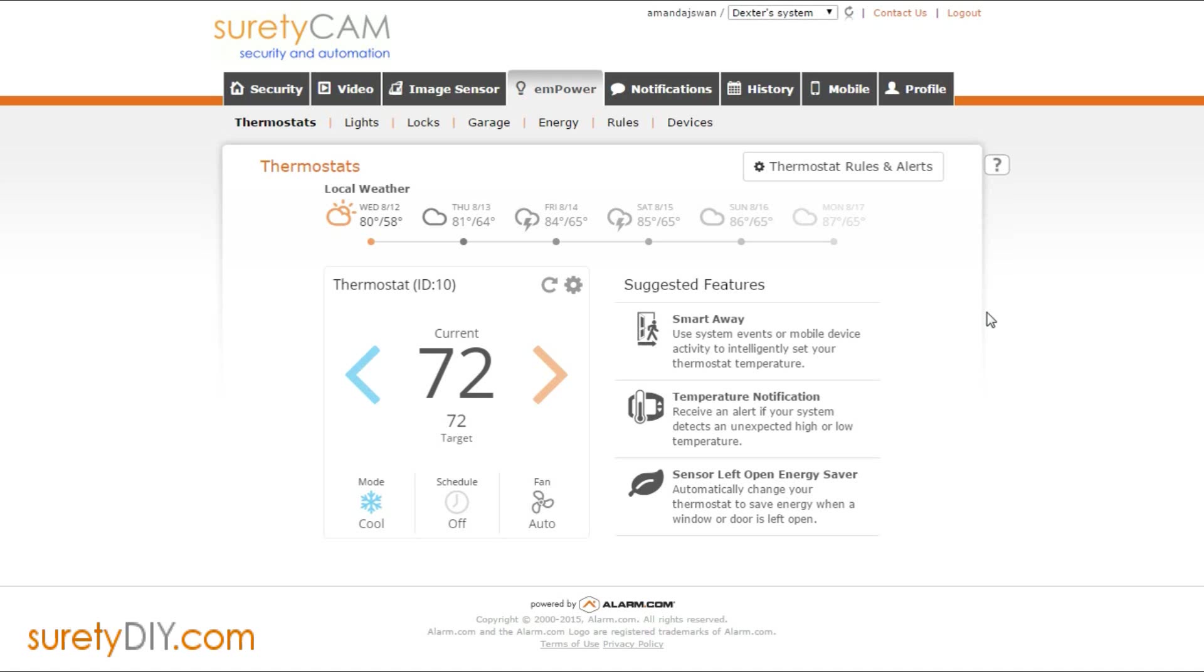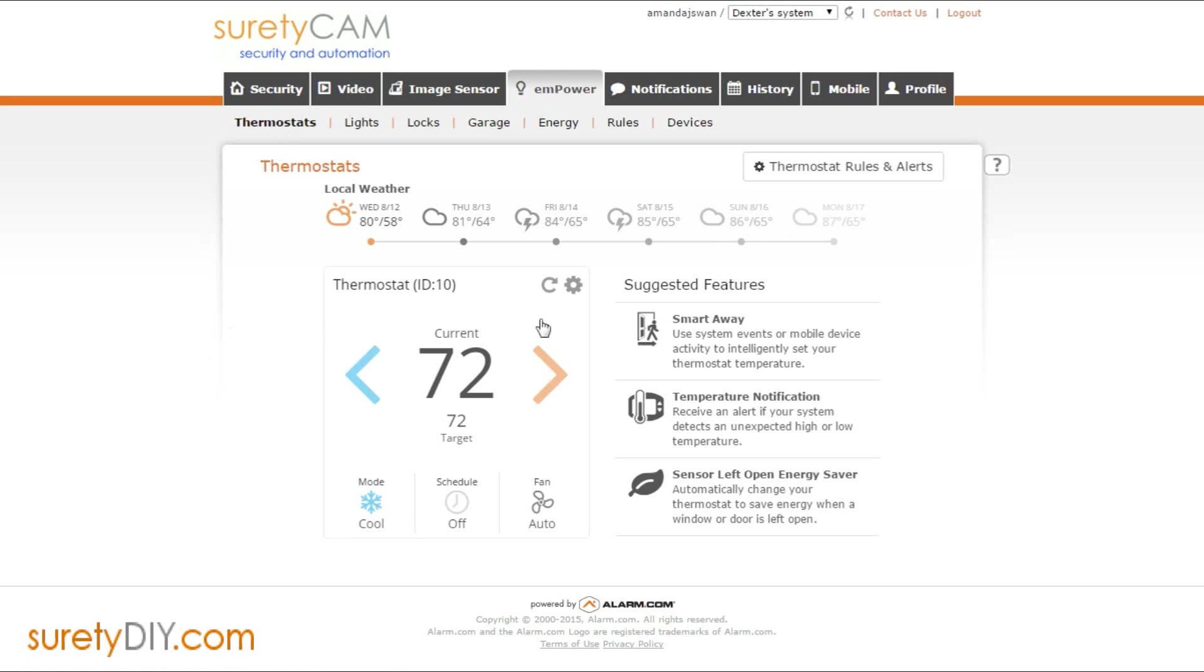When you're logged into your Alarm.com account, you want to access the Empower tab and navigate to the thermostats page. Click on the gear icon for your individual thermostat.